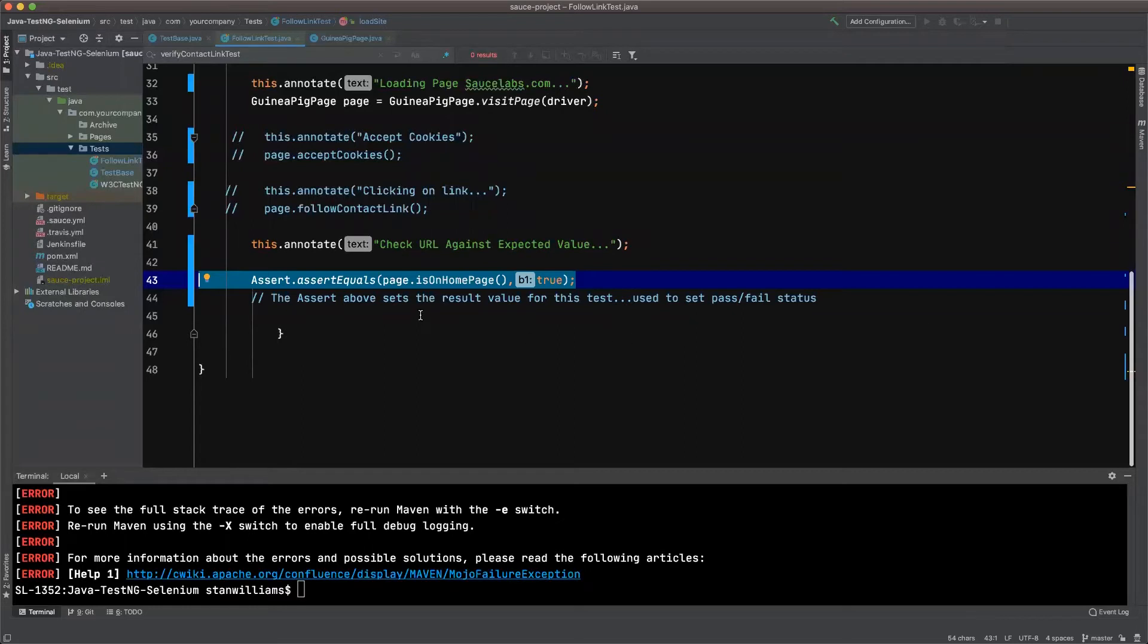So because this is in an assertion statement, the assertion is being set to the value of result.ispassed. So let's take a look at how we turn that into the status on Sauce Labs.